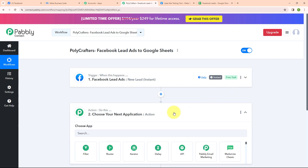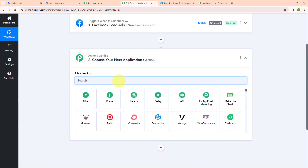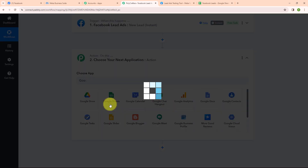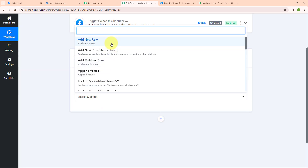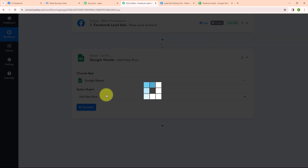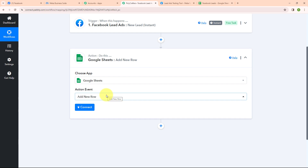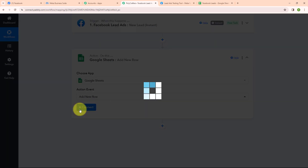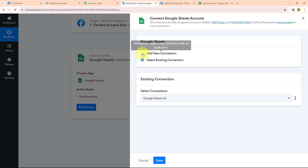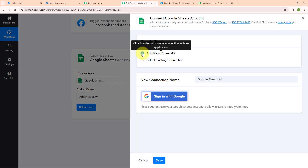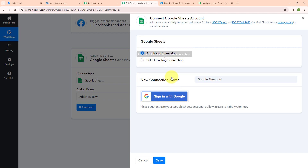Now let's move to our action step. I am going to choose my action application as Google Sheets and my action event as Add New Row, because whenever a new lead is generated, automatically the data of that lead should be added as a new row in my Google Sheets. To connect my Google Sheets with Pabbly Connect I am going to click on connect. To build a new connection I am going to click on add new connection. If your Google Sheets account is already connected with Pabbly you can click on select existing connection.